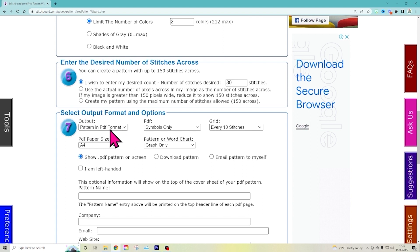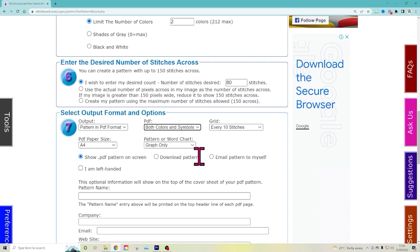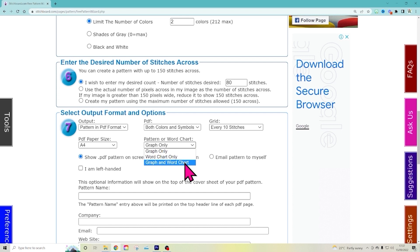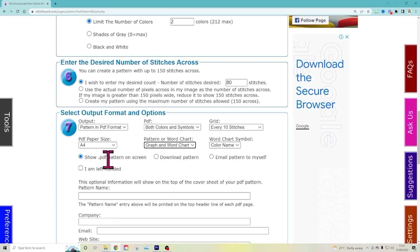And pattern and PDF. Yeah, we like that. We want both colors and symbols for our chart. We want a grid every 10 stitches. And graph only? Nope. We want graph and word chart. Show PDF on the screen. That's fine. Or you can download it or email it to yourself.